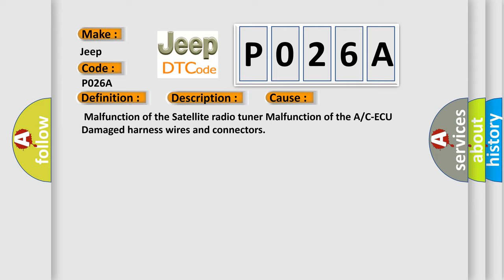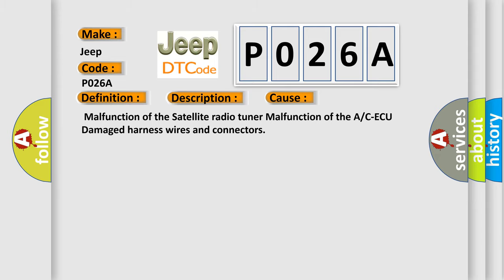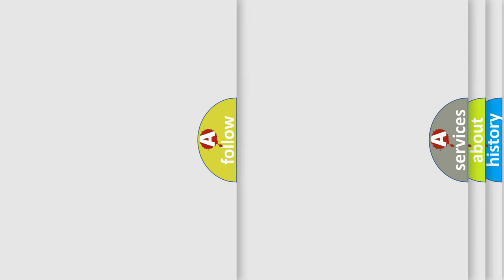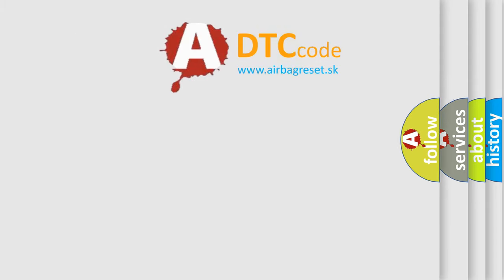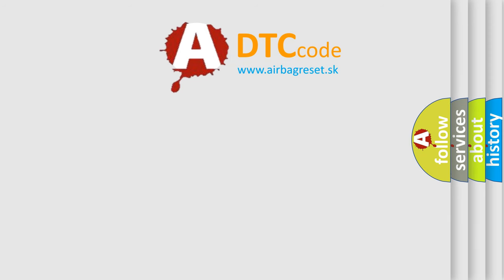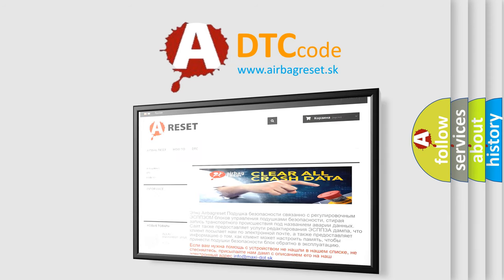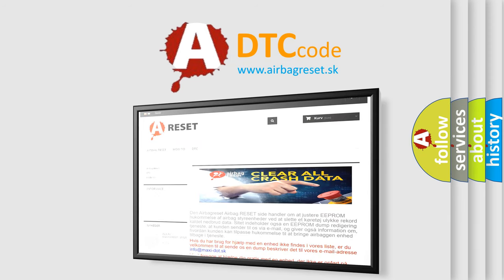The Airbag Reset website aims to provide information in 52 languages. Thank you for your attention and stay tuned for the next video.